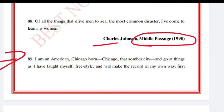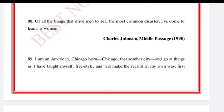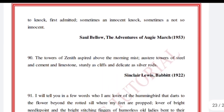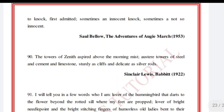'I am an American, Chicago-born — Chicago, that somber city — and go at things as I have taught myself, freestyle, and will make the record in my own way. First to knock, first admitted. Sometimes an innocent knock, sometimes not so innocent.' Saul Bellow, The Adventures of Augie March, 1953.